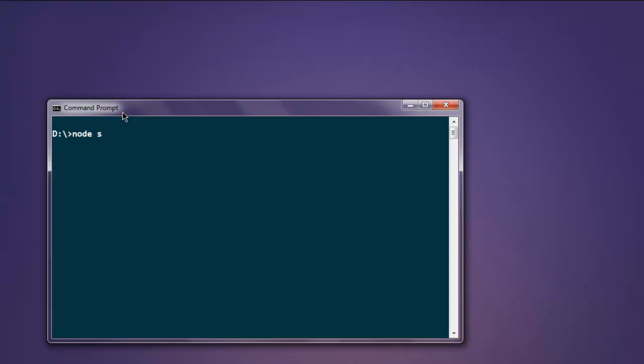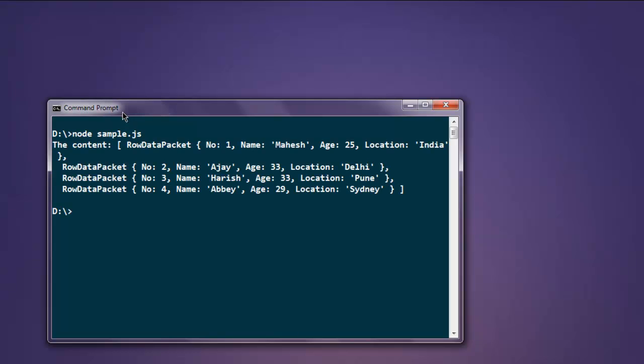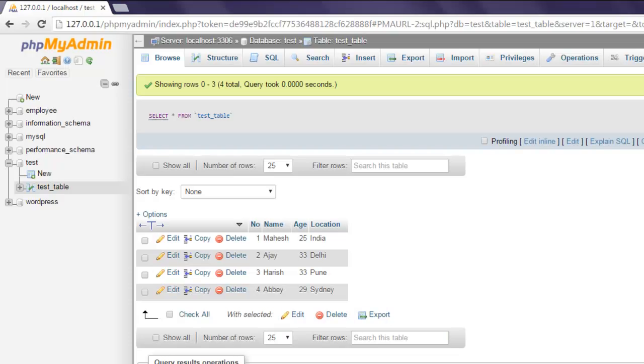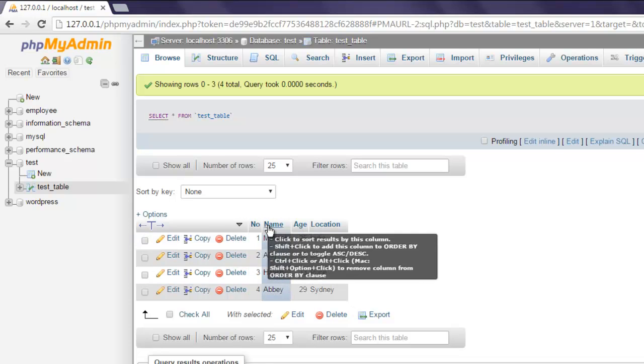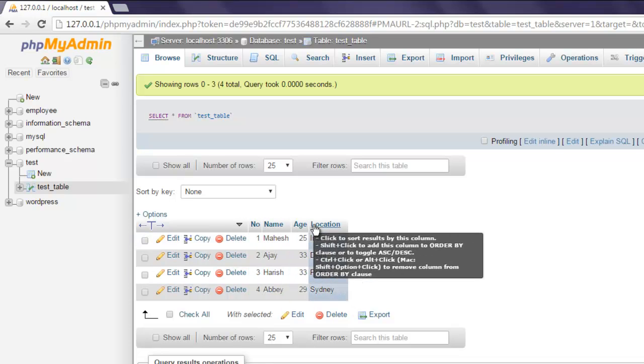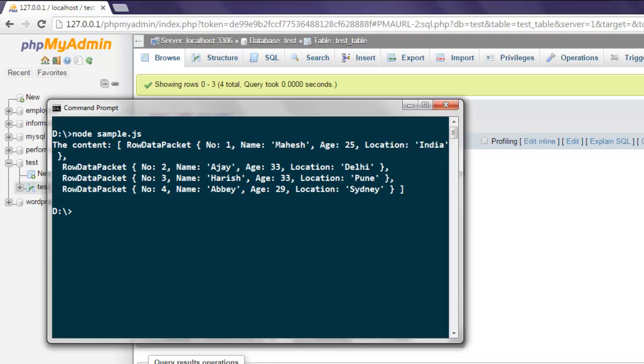...and type in node sample.js. It should show you the content from MySQL table. Here if you try to match it with this table content, you will have number, name, age, and location.